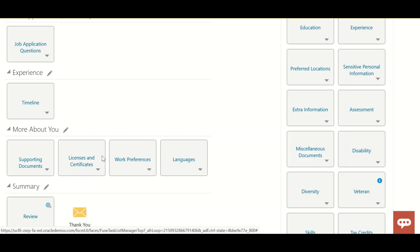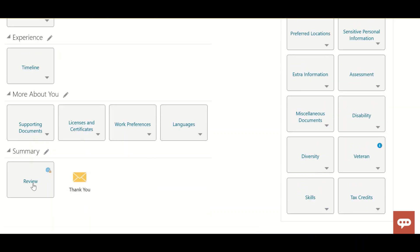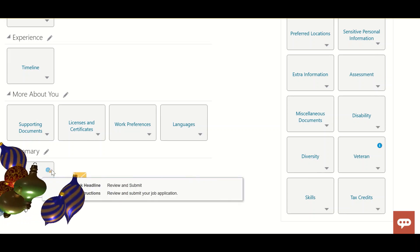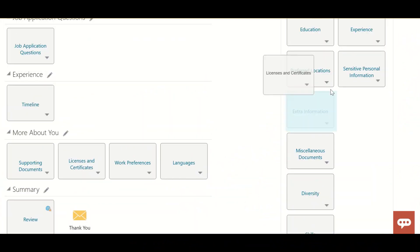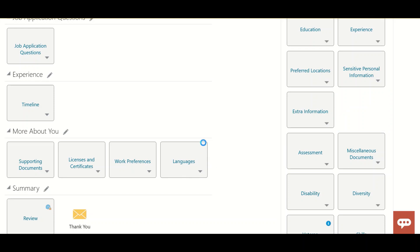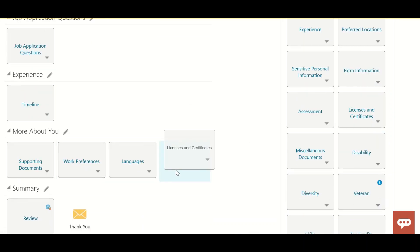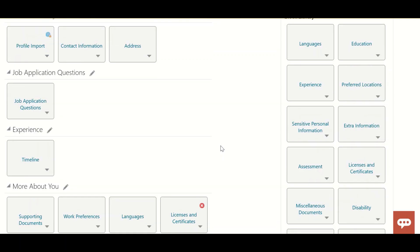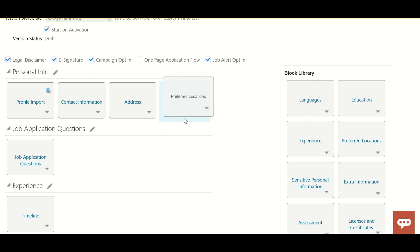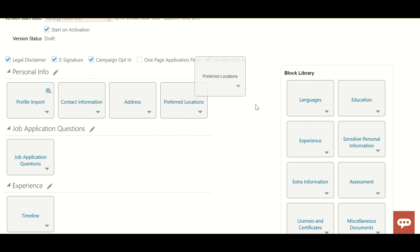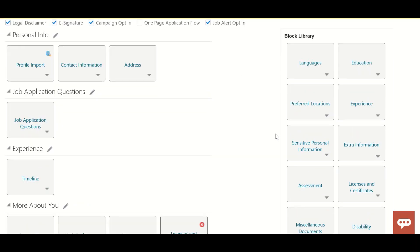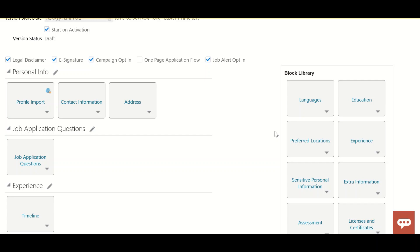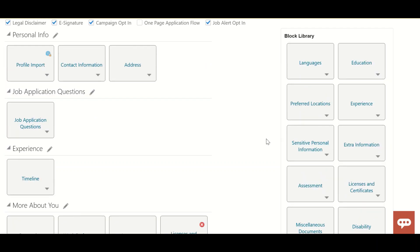At the end, there is a Summary section for review, and that block is locked — you cannot modify it. However, other blocks can be drag-and-dropped to rearrange them. If you want to remove a block, you can remove it; if you want to add one, you can add it. For example, Preferred Locations can be added easily using drag and drop. I'll share more details in other videos.